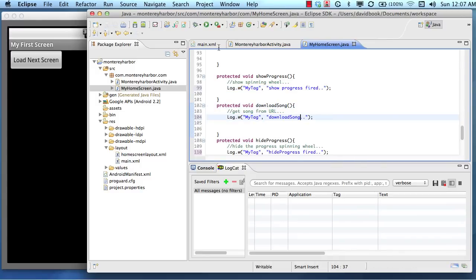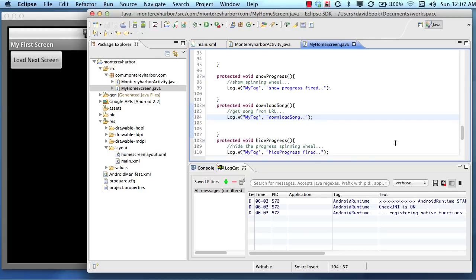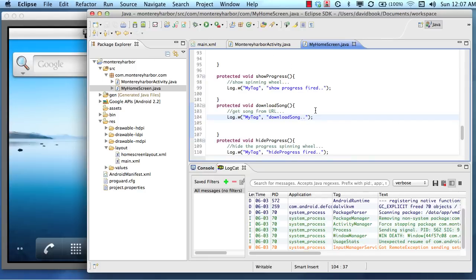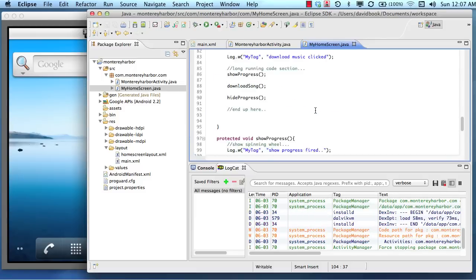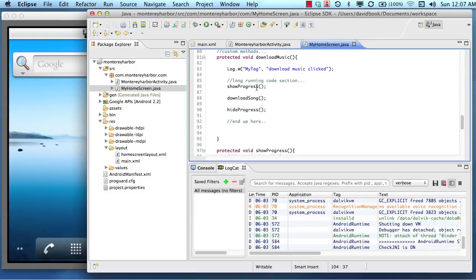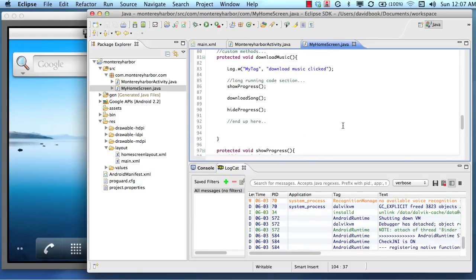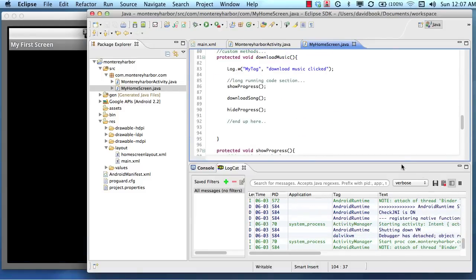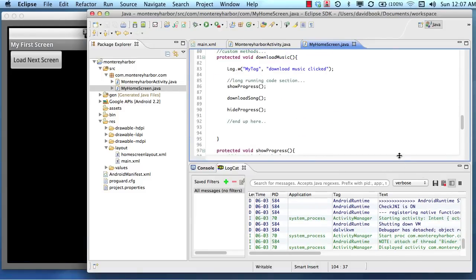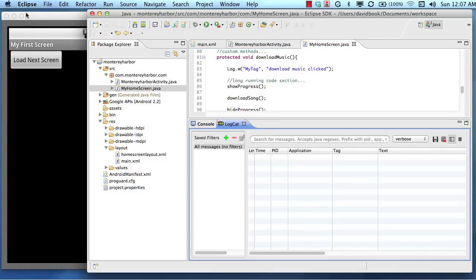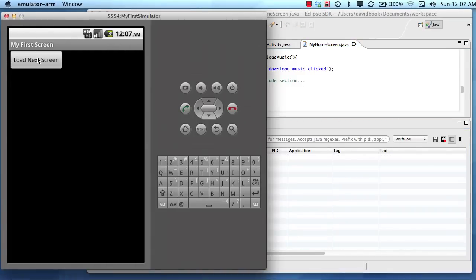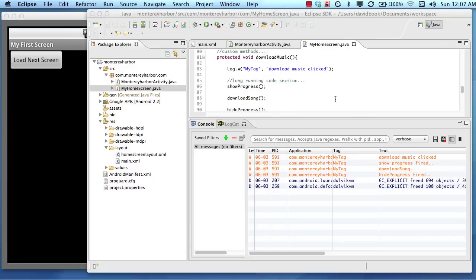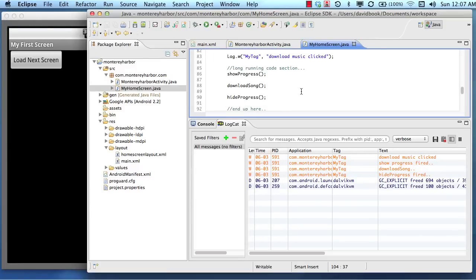And what we would expect to find when we click this button now, because we know that the button triggers this, then this, then this, then this, is we'll see all of our logcat statements output in the order that we would expect because this is a simple example. So you can see the download music was clicked, then show progress fired, download song, hide progress fired...